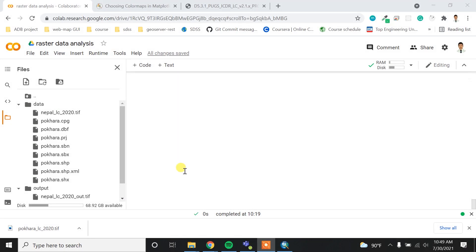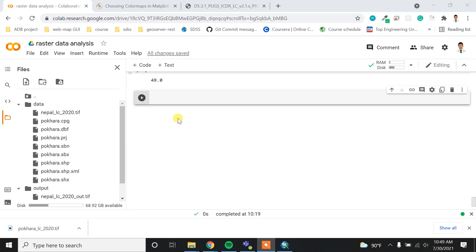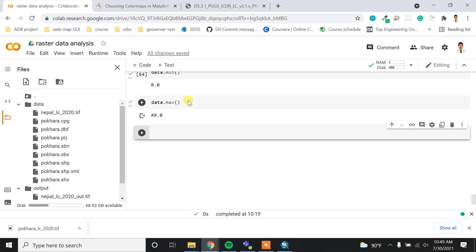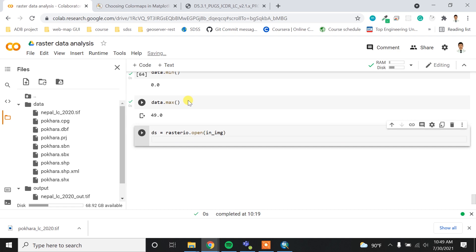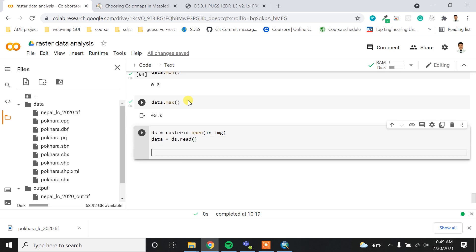In this video I'm going to reclassify my raster into six different classes. For that I have to read my dataset, so `ds = rasterio.open()` and then open the image which is my Nepal LC 2020 data. Then I want to make `data` equal to `ds.read()` to read the data.